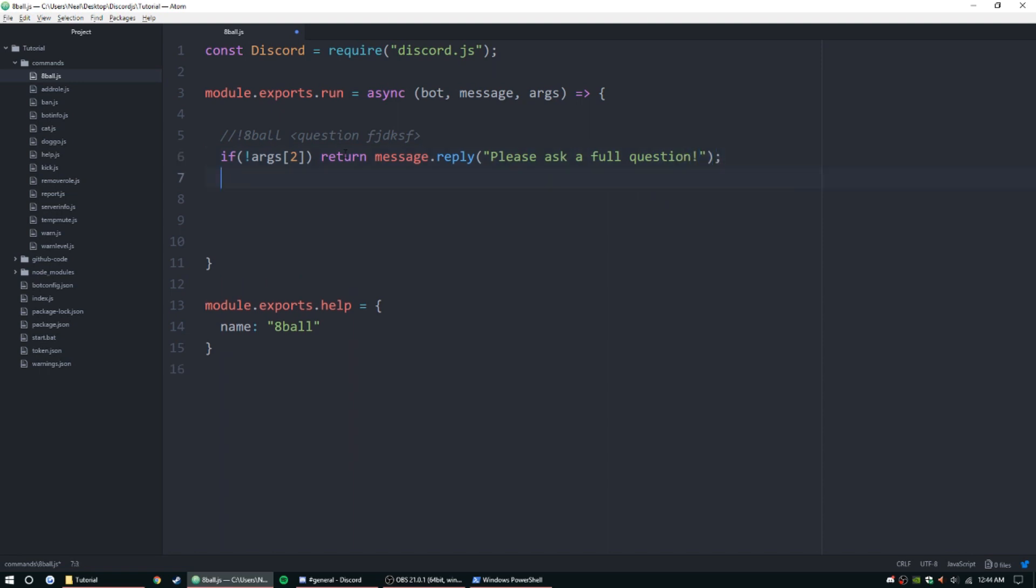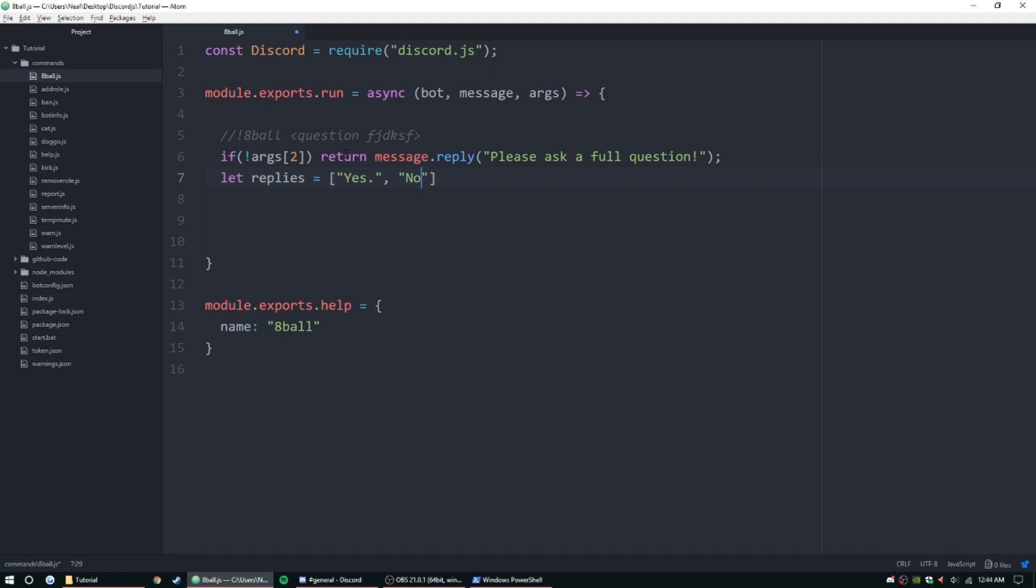Next, we need to set up a list of replies that we can send to this user after that question. I'm going to do let replies equal, and then we're going to do an array here. We're going to have an array of strings: "yes", then we can put one as "no", and then "I don't know", and then maybe "ask again later". You can add as many as you want. I'm just going to add these four for now.